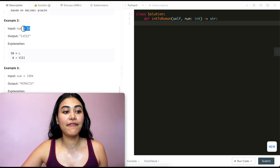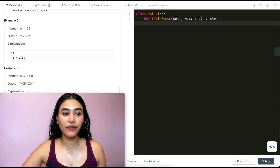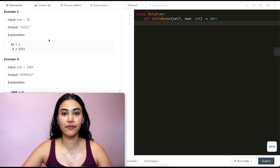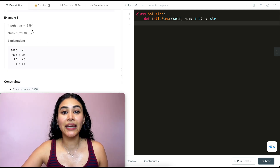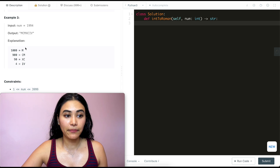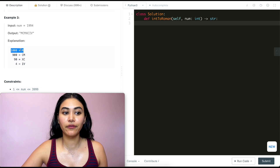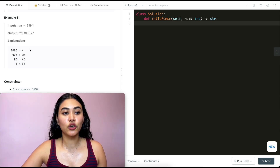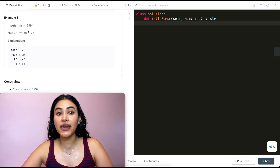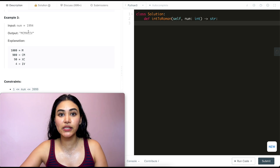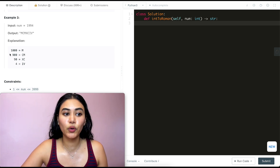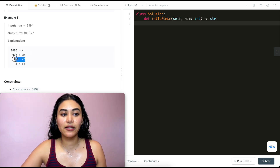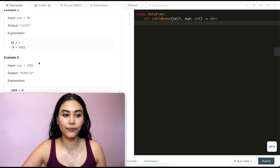Example 2: we have 58. L is 50, V is 5, and then we have three 1's, summing to 58. Example 3: we have 1,994. We put in one M, which takes care of the thousand. Now we have 900 — we can't put in any more M's. So the next biggest number is CM (900), then XC for 90, and IV for 4.